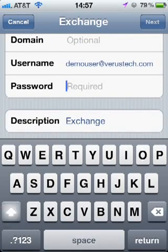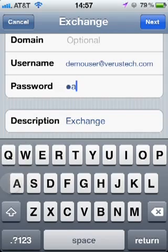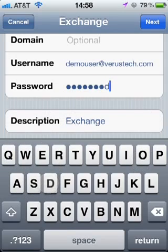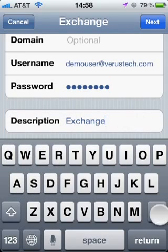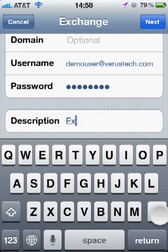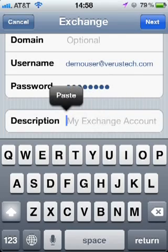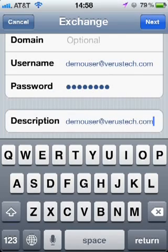Type in your password. And if you have multiple email accounts on your iPhone, it can be helpful to use your email address as the description. Choose Next.